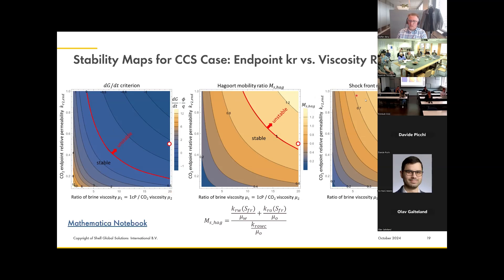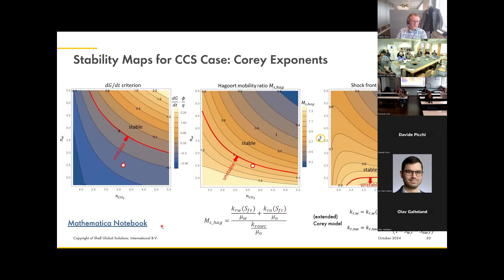Here's another plot with these contour lines. I plot the Corey exponents - basically the curvatures of the relative permeability curves. Again: Hargrot is marginally unstable, shock front mobility is stable, and the new criteria says unstable.